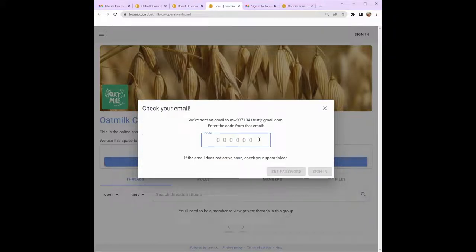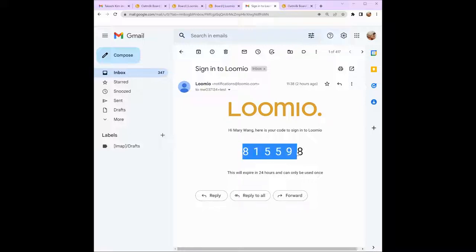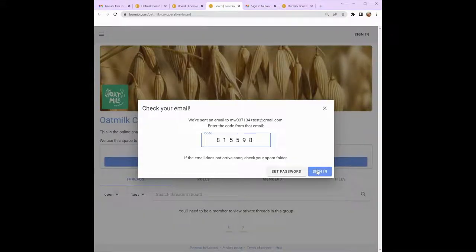To verify your email address, Lumio will send you an email. Go to your email inbox and you should see an email with subject 'Sign in to Lumio'. If it doesn't appear after a few minutes, check your spam folder. Copy the six-digit code and go back to Lumio on your web browser. Click 'Sign in' and you will be taken to your Lumio group.